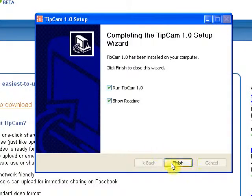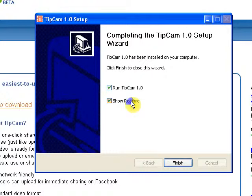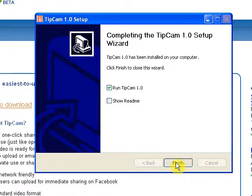Now TipCam has been installed already. You don't need to read the readme file and click on finish.